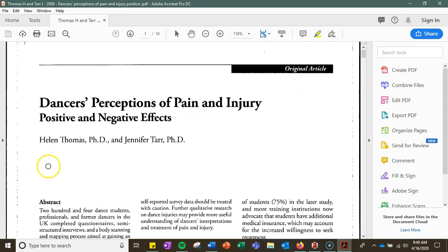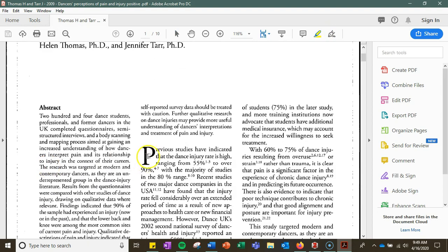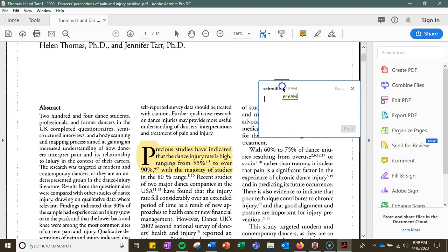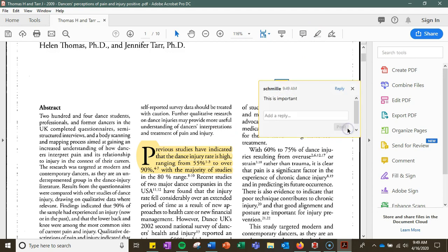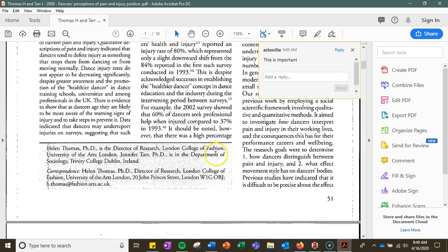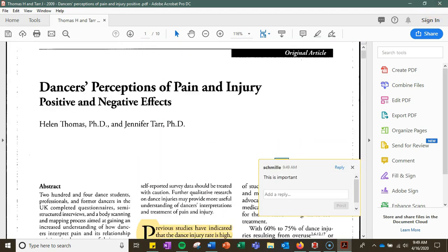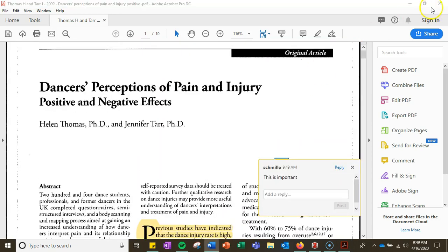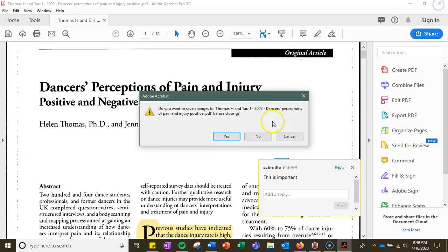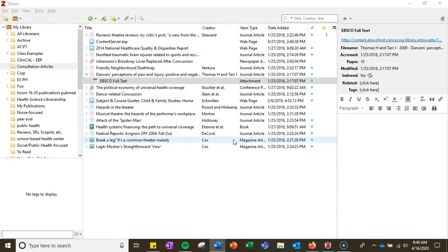So for example, I can highlight something that's really important. I can add a little comment, say 'this is important,' whatever it might be. And once I'm done marking up the PDF, I close it and it will ask me if I want to save it, and I say yes.